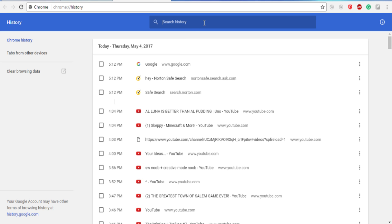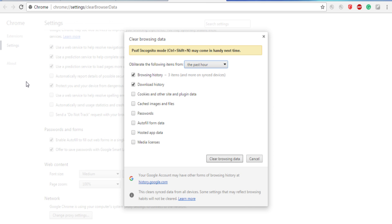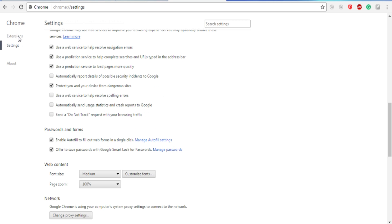Now you want to go here where there's this clear browsing data. Don't worry, you do not need to do this. You can press Cancel. Then you can go to Extensions.